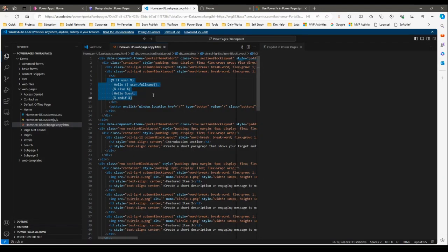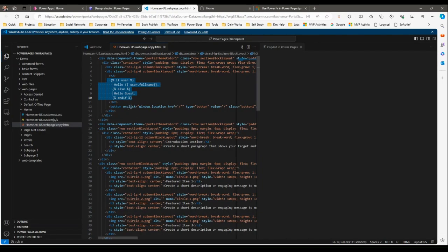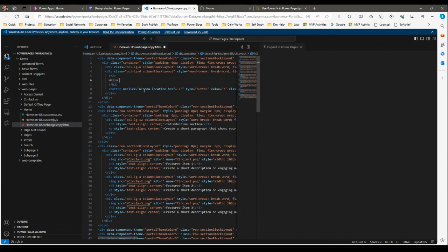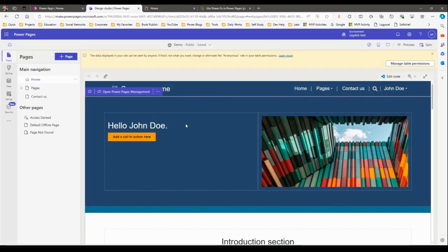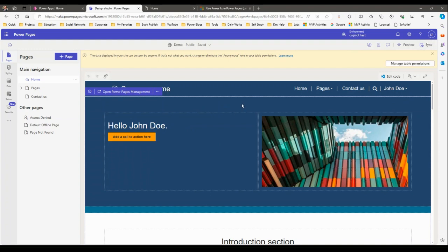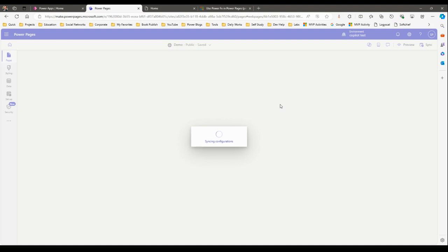Now we are moving from Liquid code to PowerFx. I'll go here and remove the Liquid code, type 'Hello Guest' as a placeholder, and save it. I'll write PowerFx in my editor, close this, and synchronize. Now let me use PowerFx instead of Liquid code — you can see how easy it is. You have to synchronize all configuration changes you've made.